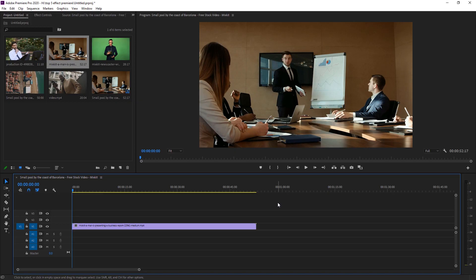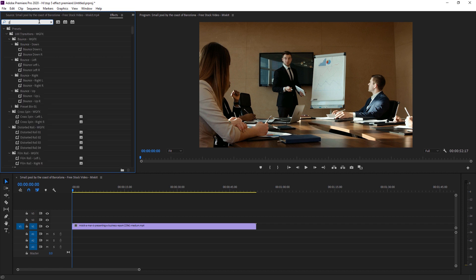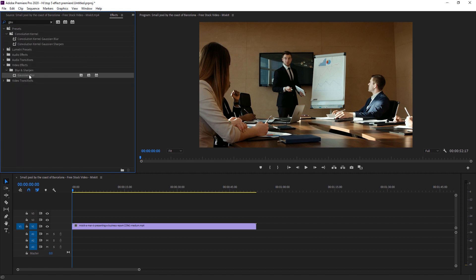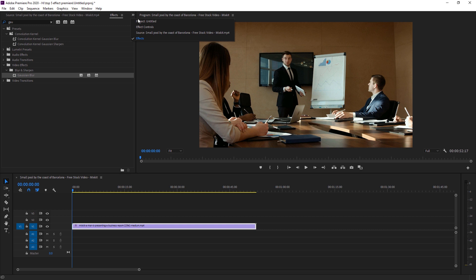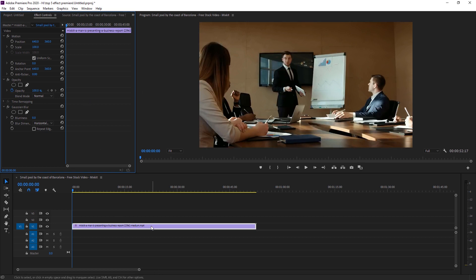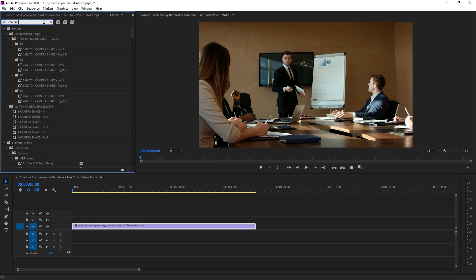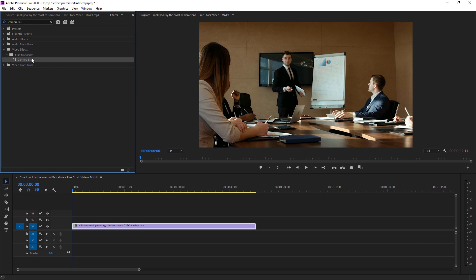The next most useful effect in Premiere Pro is Camera Blur. As you can see, none of the footage is blurred. If you want to blur all persons in the scene except one, simply applying Gaussian Blur won't work — it blurs everything. I'll apply Gaussian Blur to show you: it blurs all the persons, which is not ideal. So instead, go to Effects, search 'Camera Blur,' and under Blur & Sharpness you'll find Camera Blur.